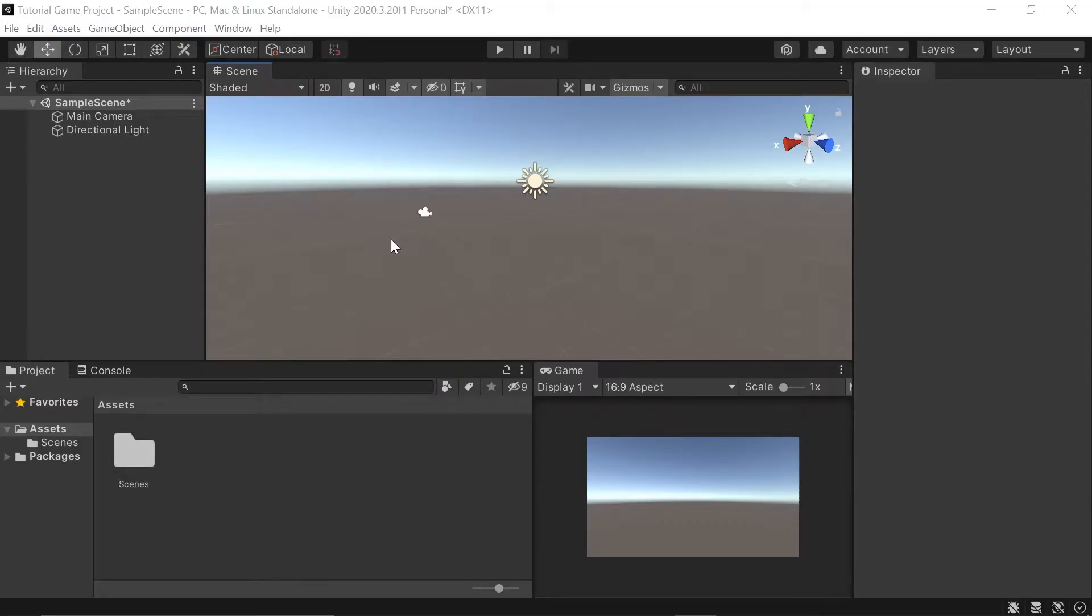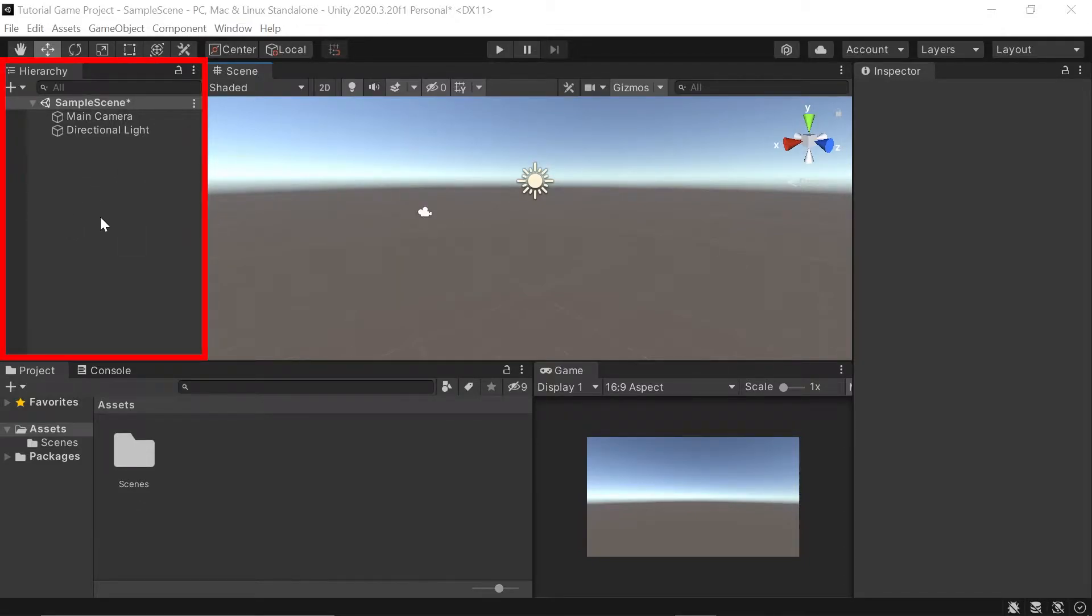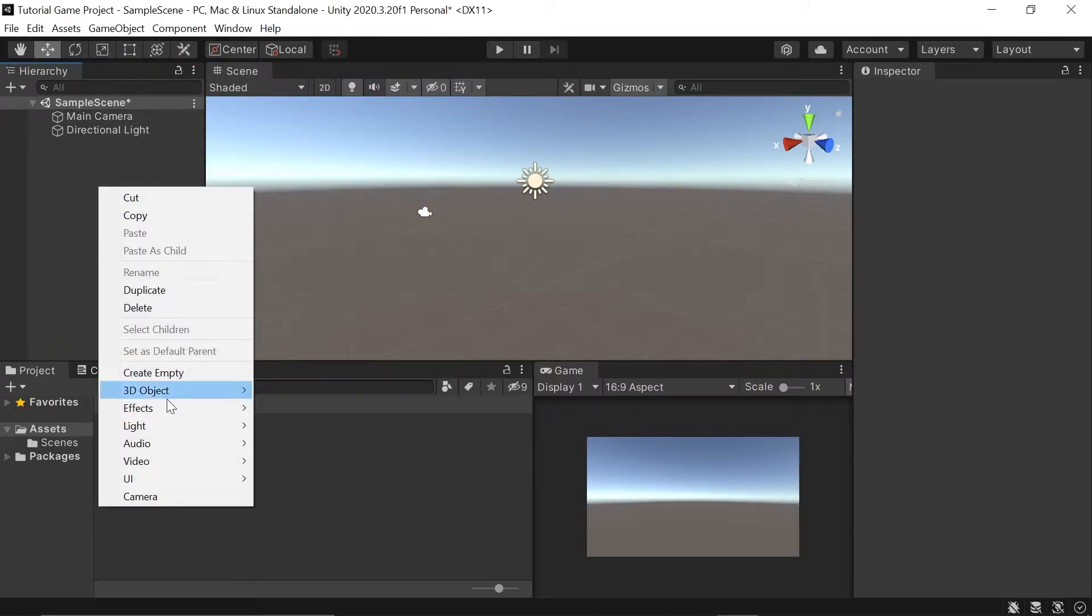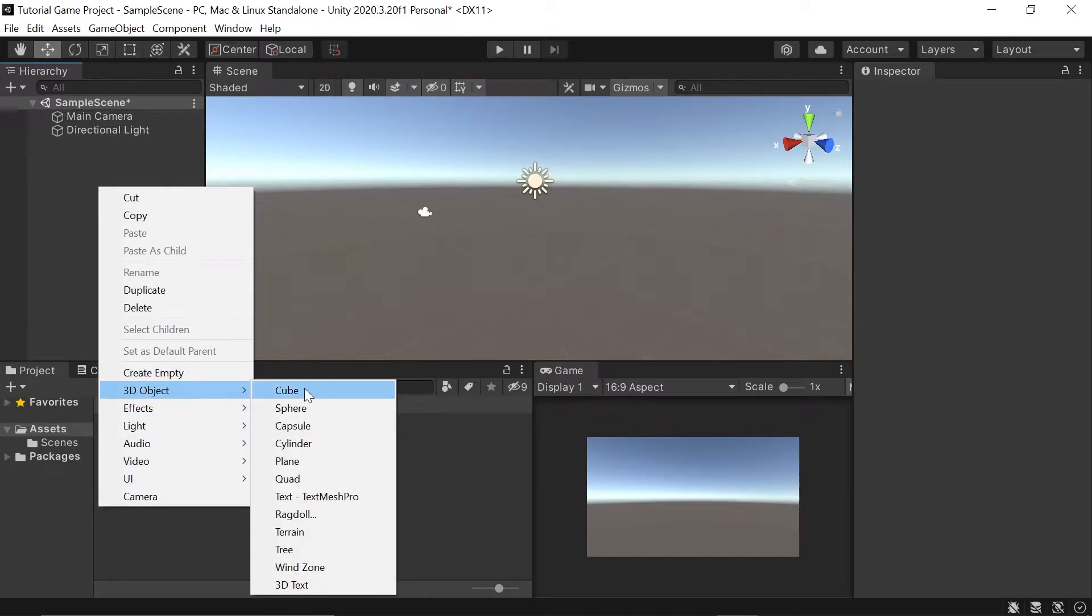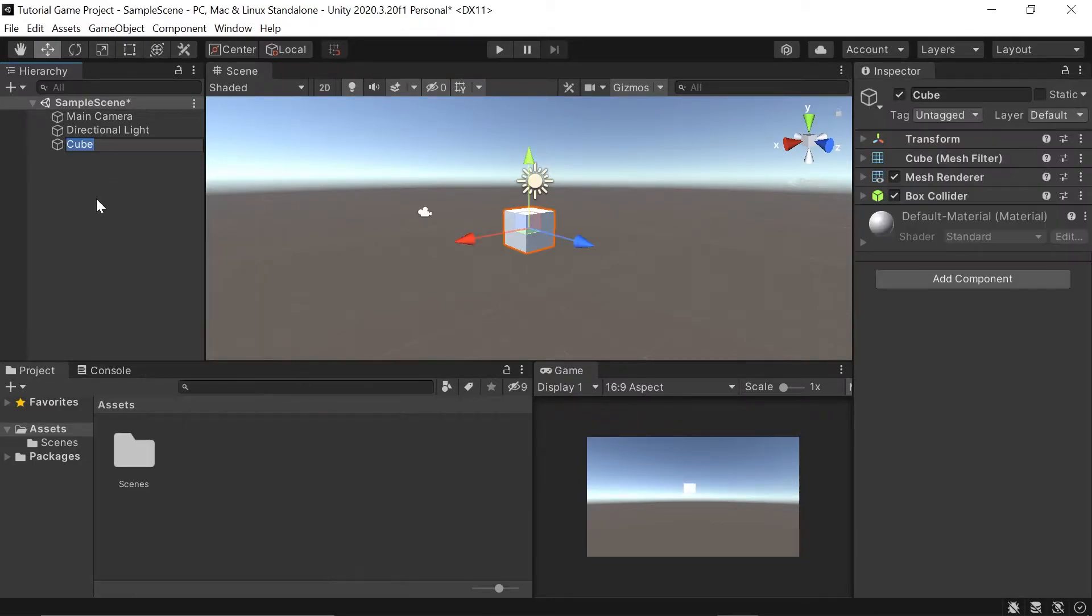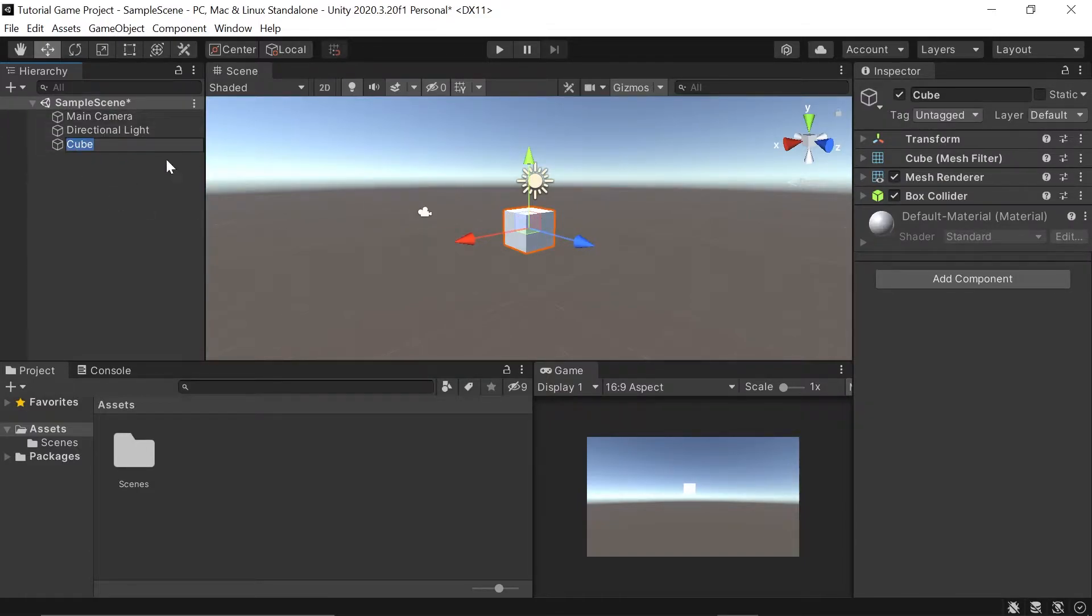First, let's start by adding a 3D cube to our scene to act as our ground. To do this, all we need to do is somewhere in our hierarchy, right-click, scroll down here to where it says 3D object, and then we'll left-click on the word cube. All that does is create a 3D game object called cube, and now you can see it here in our scene.